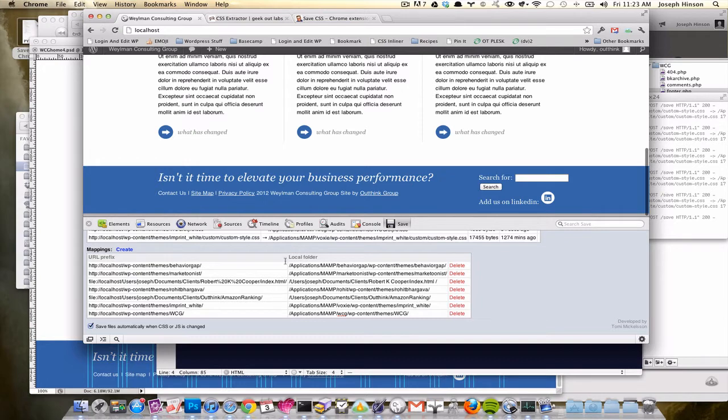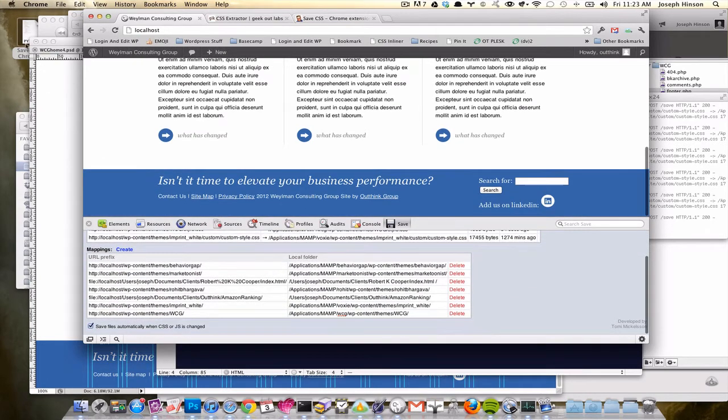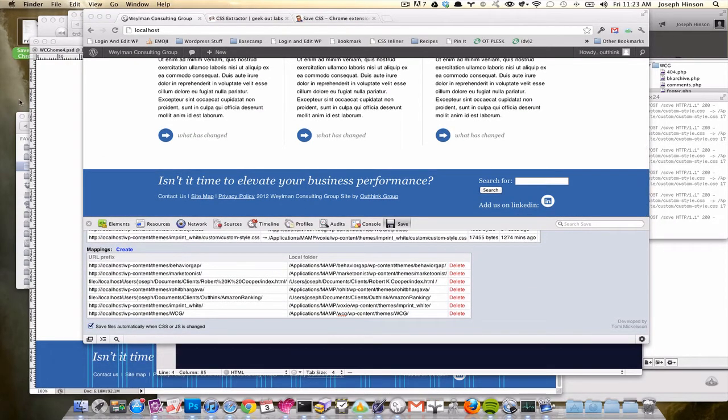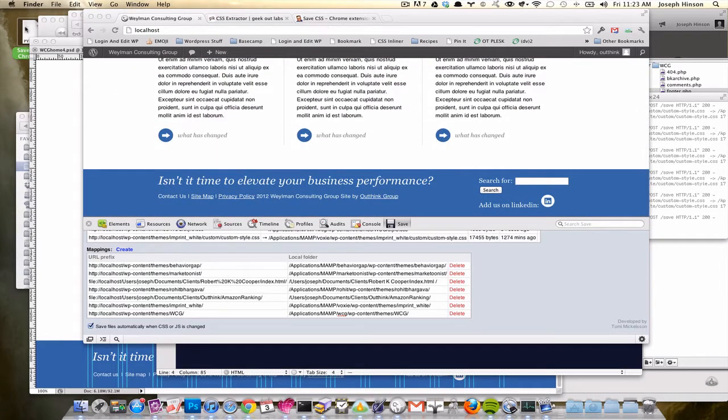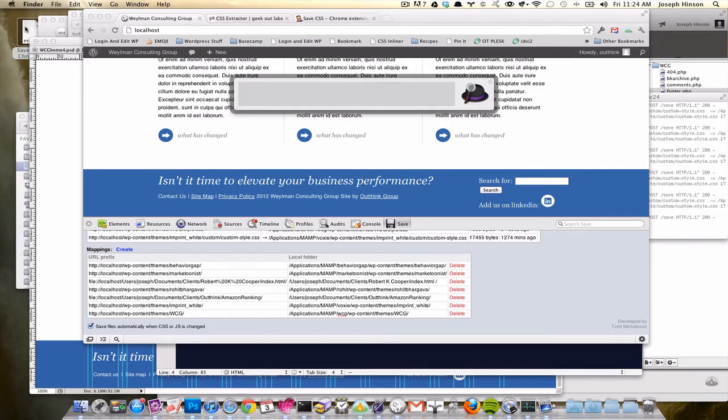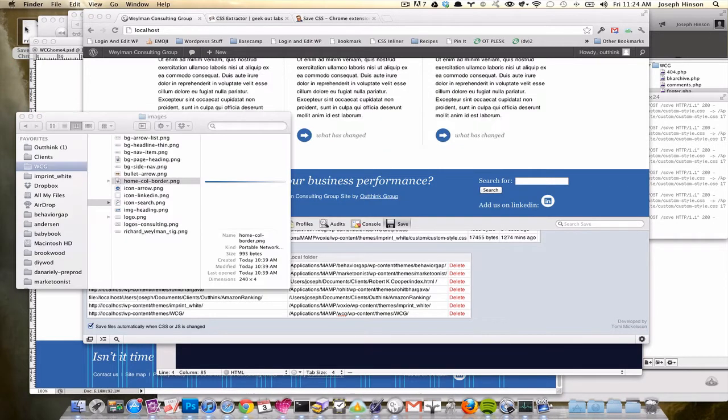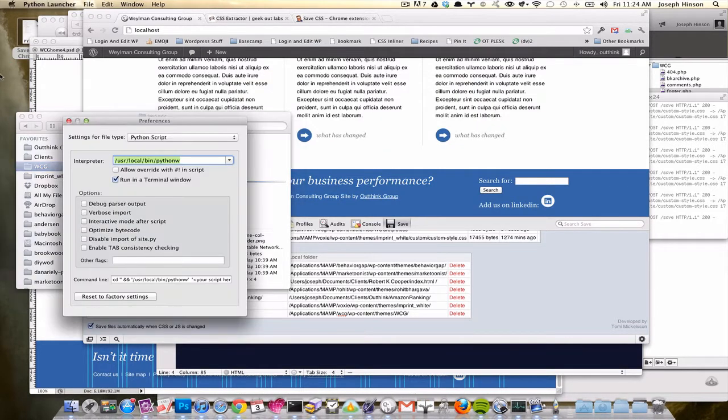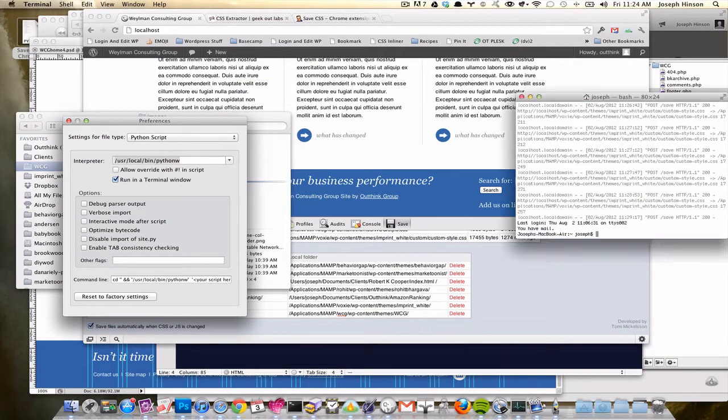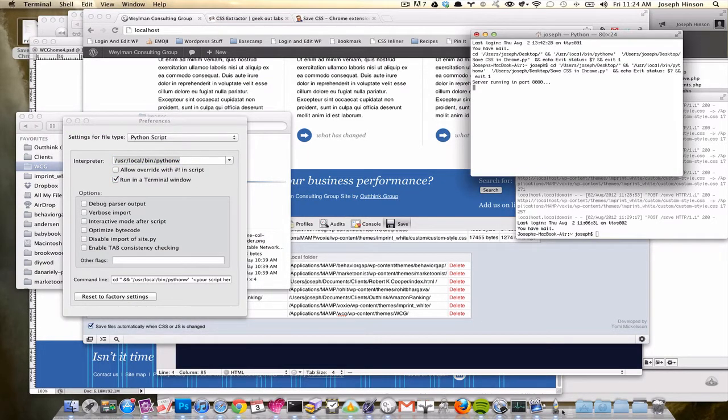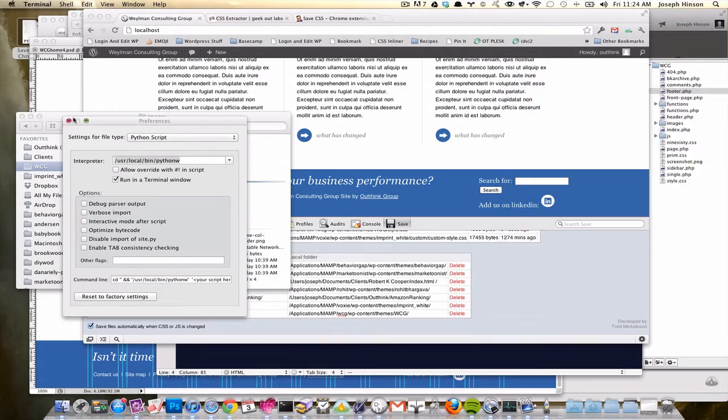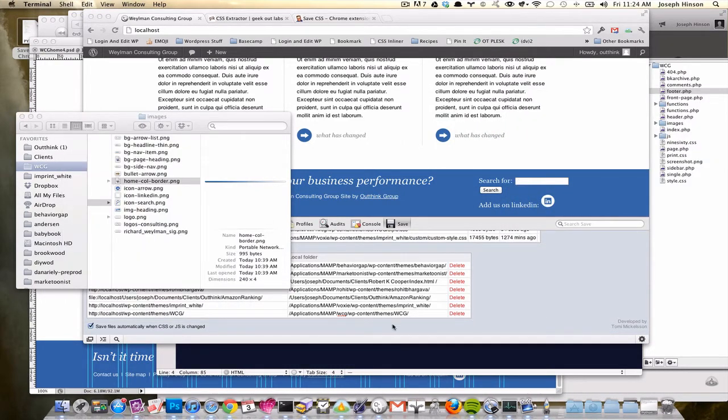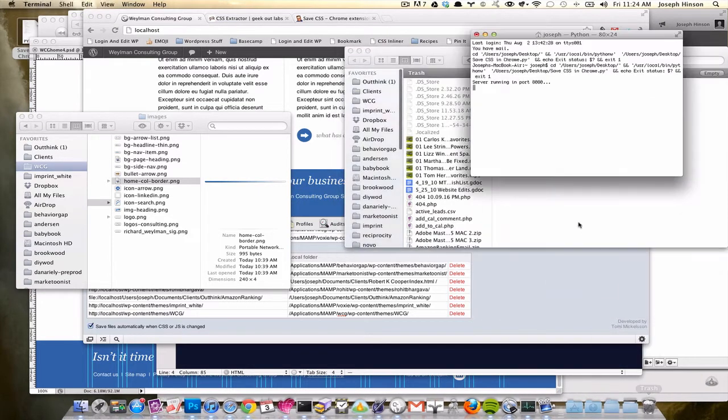Once you have that mapping set up, you want to run your server. To do that, you download this Python script that he has, and you start the Python launcher, which you can get if you just Google Python launcher. It's an application that runs. All you've got to do is just drag the script over, drop it on the Python launcher, and then your little server runs in the background. You can even close the Python launcher out because it's running this little script here.